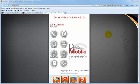Hey, this is Julie Larson with DivasMobileSolutions.com and I want to share with you something that I think is kind of cool. I just learned about it this week and I want to thank Cheryl Nicholson of Cheryl.com.